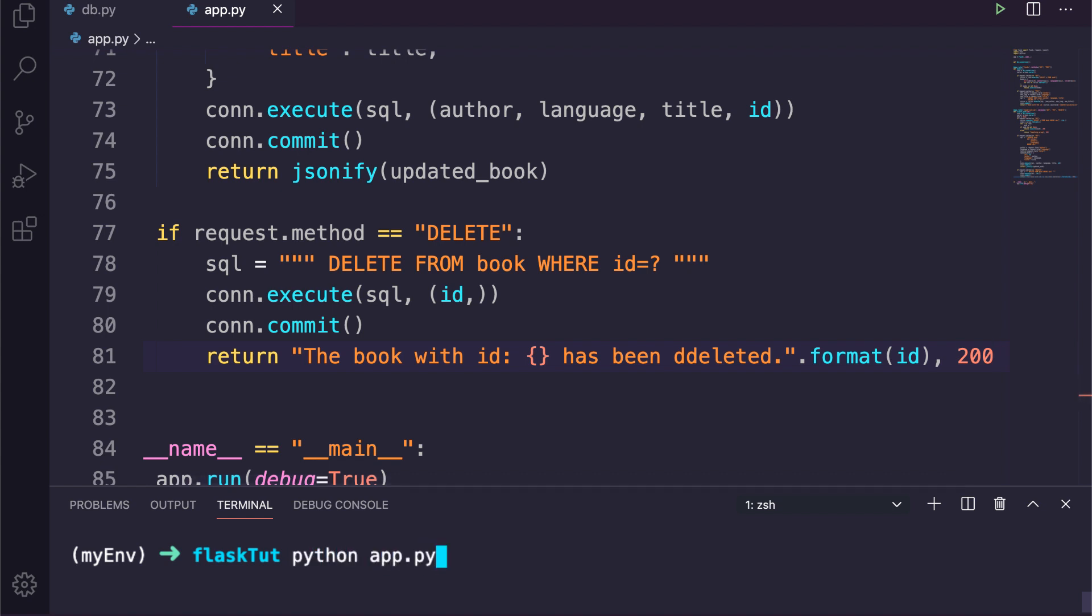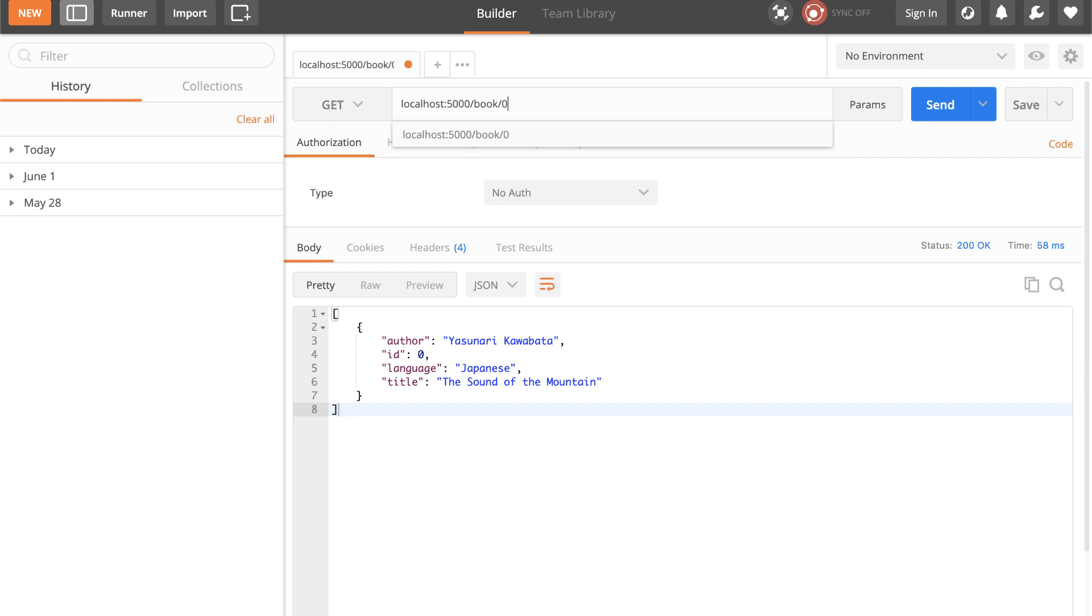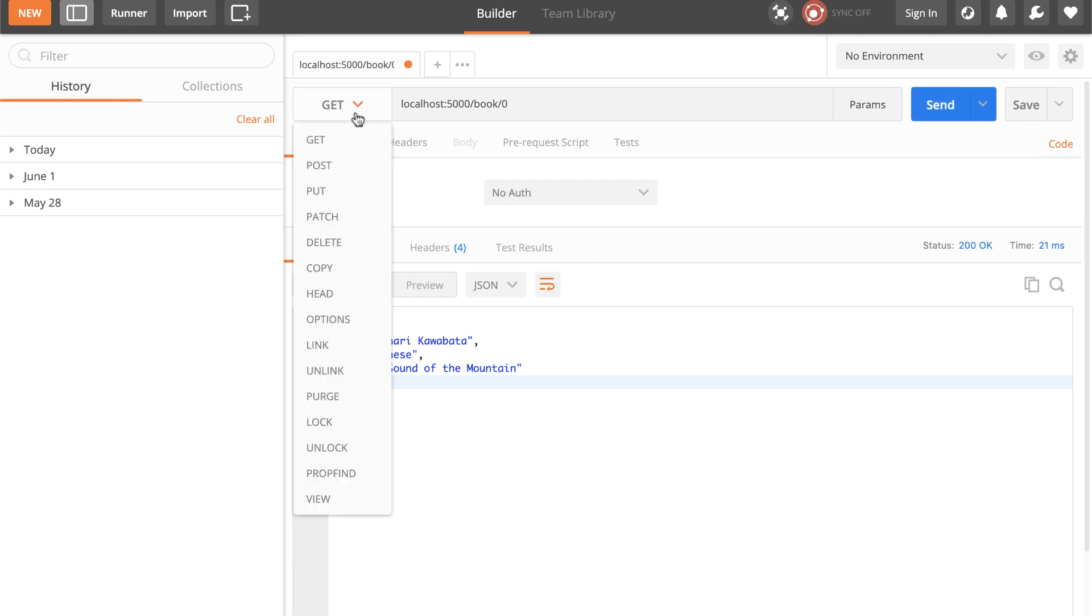So let's come back to the Postman and test these operations also. So now I will change the URL to /book and pass an ID as zero, for example, and hit the send button. You can see it returns that particular book.